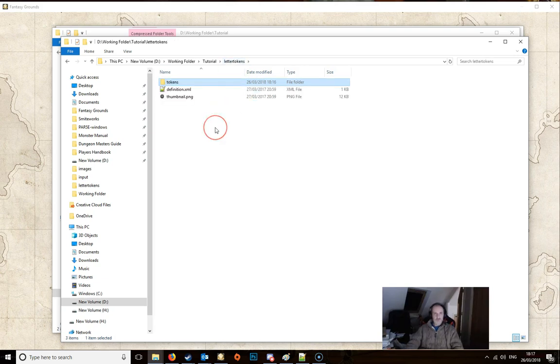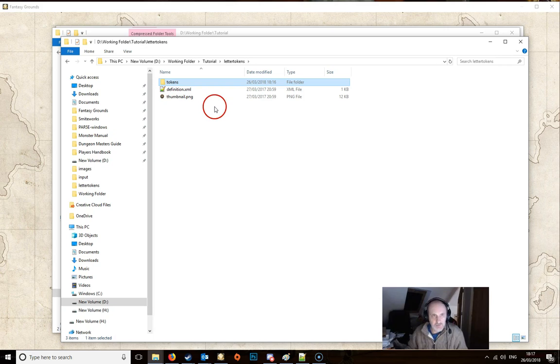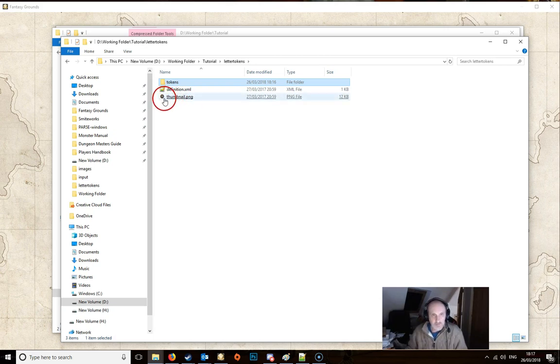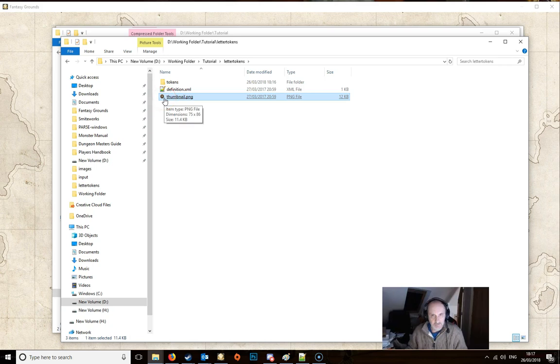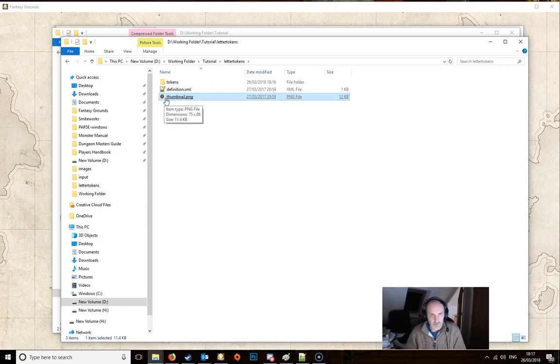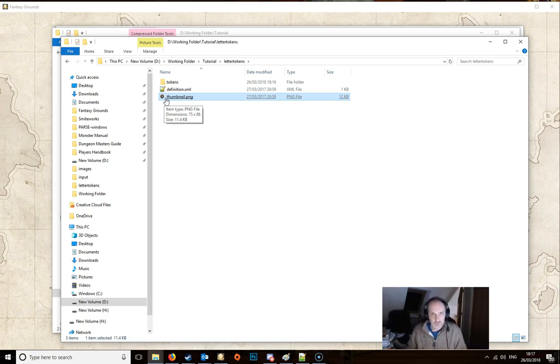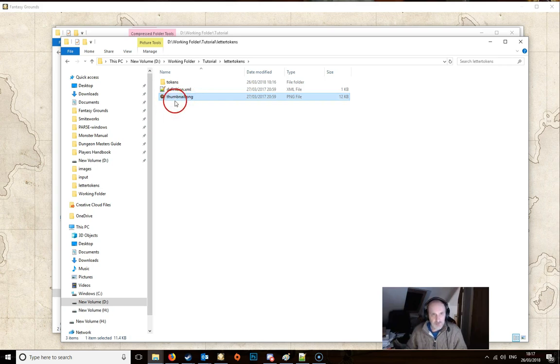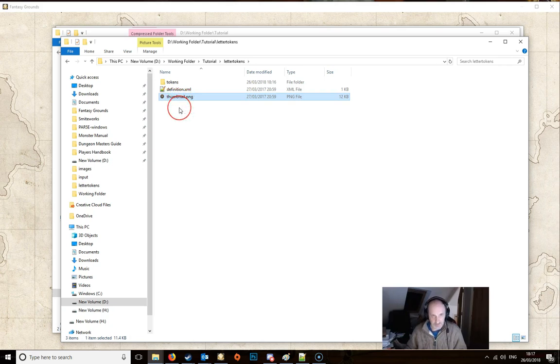So if we go back to the main file here, you can change the thumbnail if you like. It needs to be a PNG file. Dimensions are usually, well you can see that one there, 75 by 86. But anything quite small PNG file you can create your own thumbnail if you like. And if you do then just replace this one here. And type it exactly as it is, or name it exactly as it is. Thumbnail.png